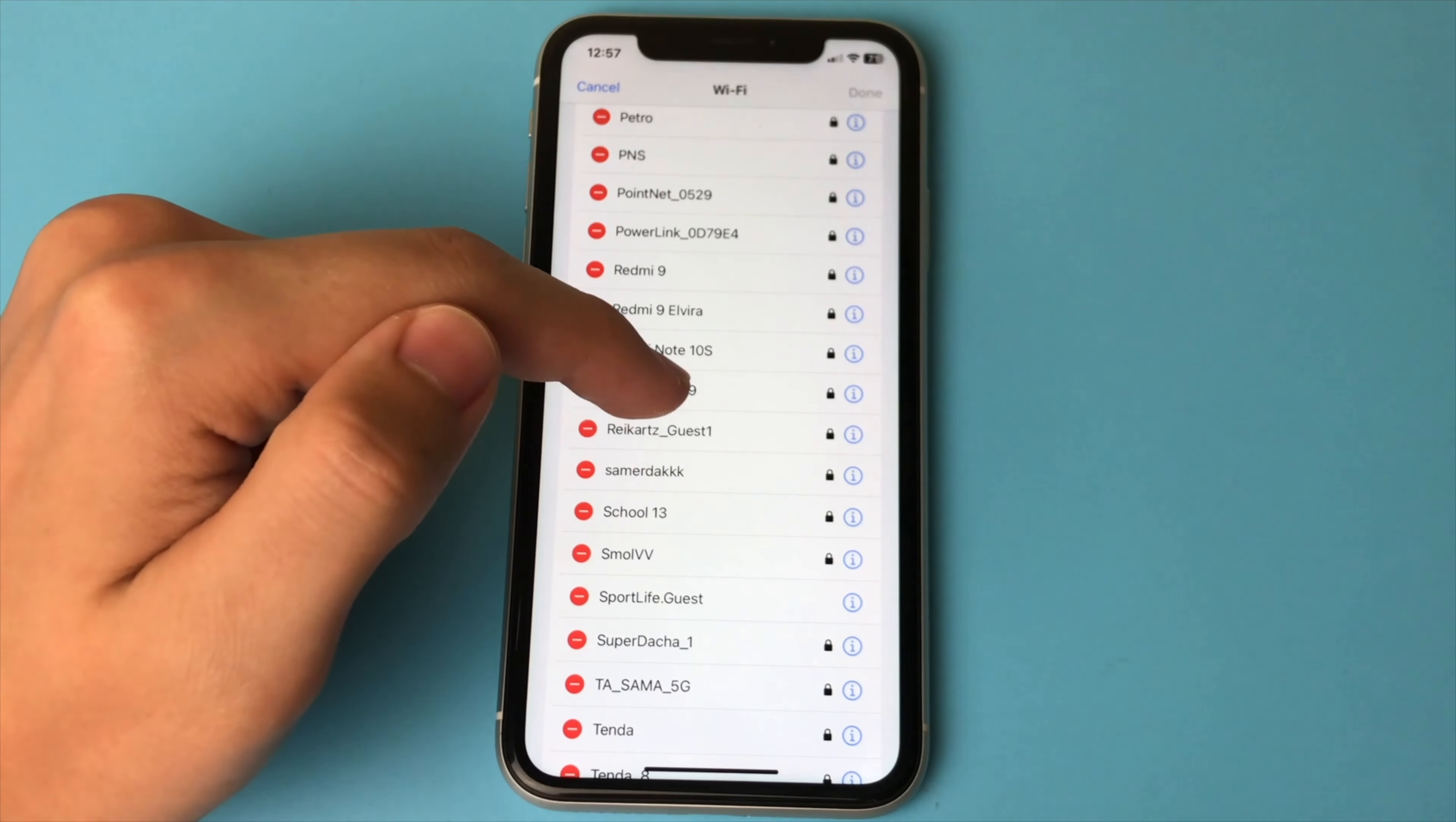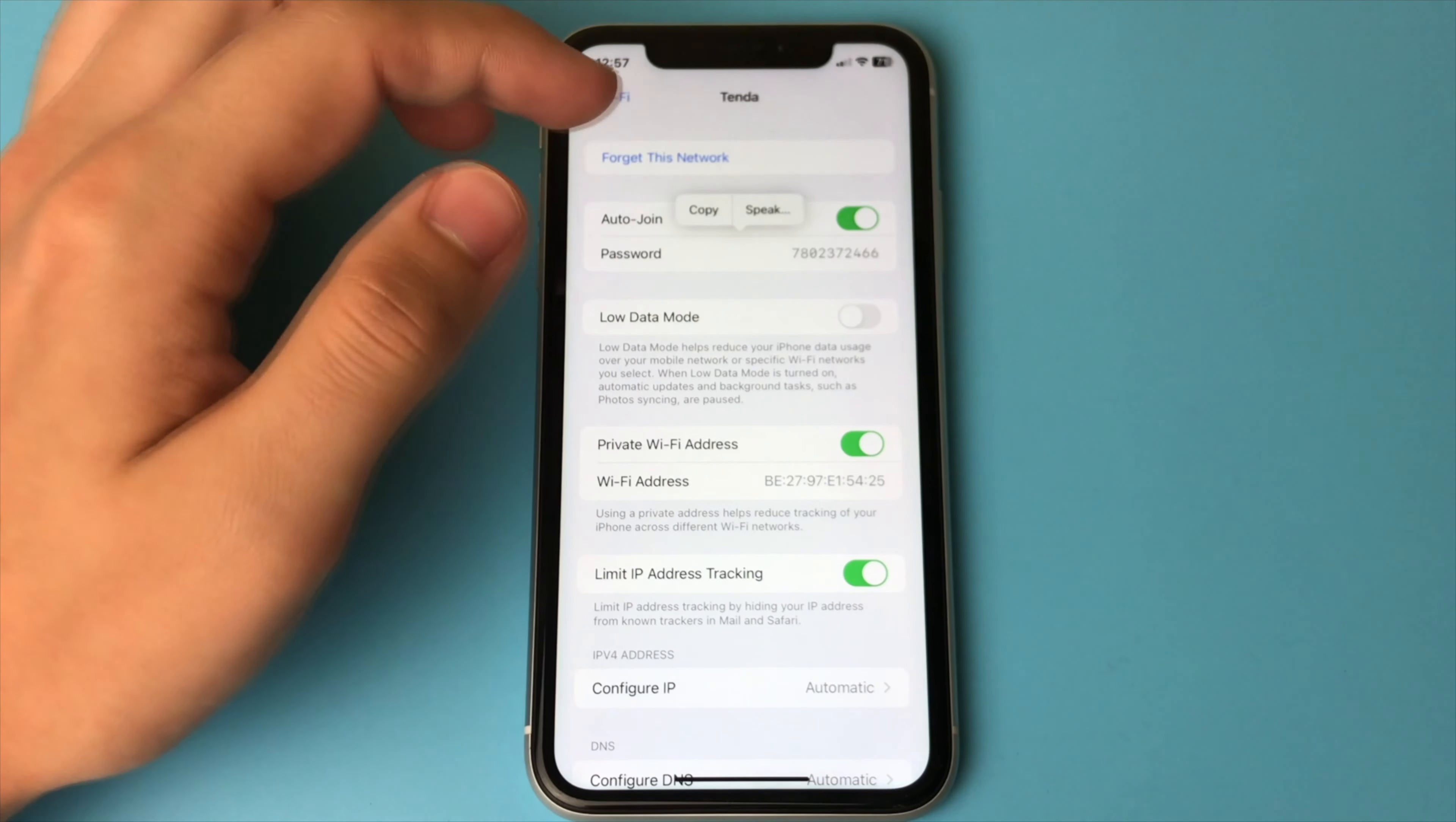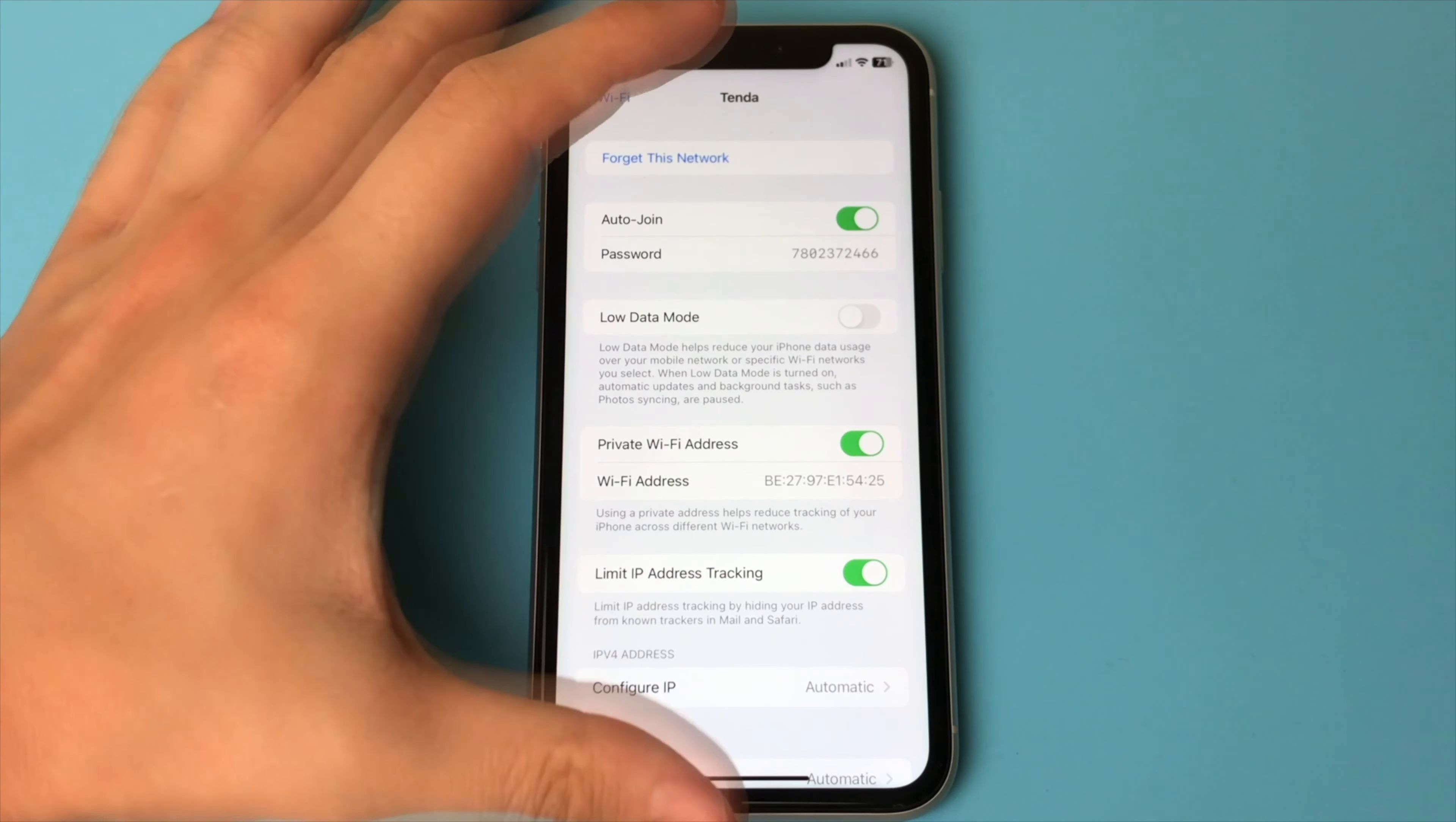I click on information. We click on the password. And here we see that password. You can copy it. We click Copy.